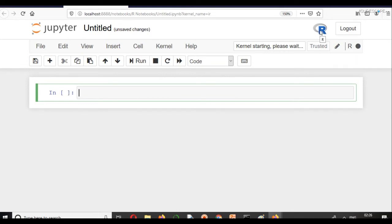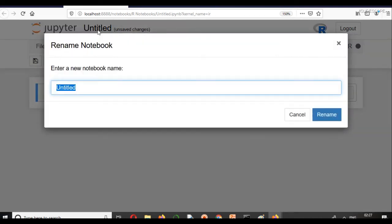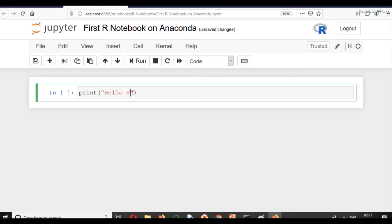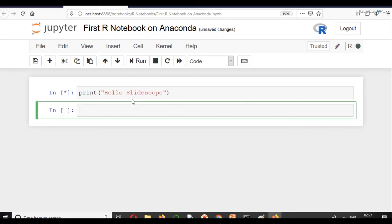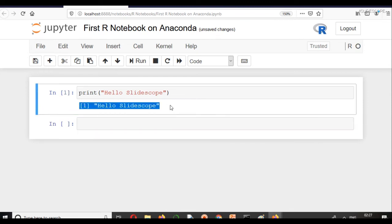Now, you can see the icon has changed. Previously, you were seeing Python. Or you must have seen Python. I will name it 1st R Notebook on Anacondas. Let's try a simple code here. Print. Now, you can see as an output of R, we have got this.